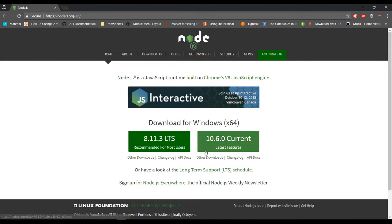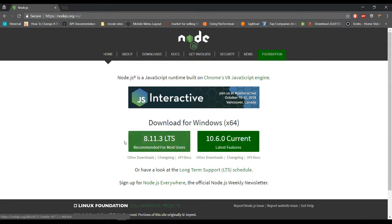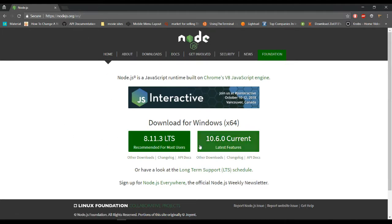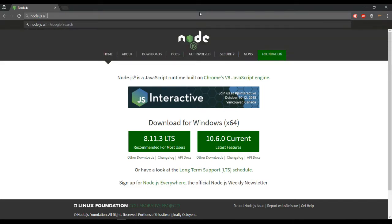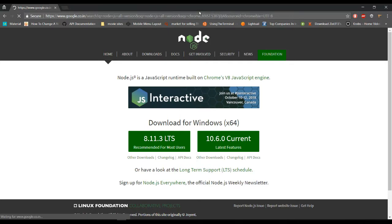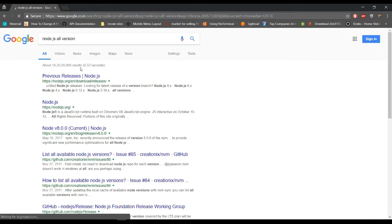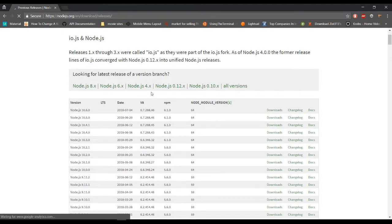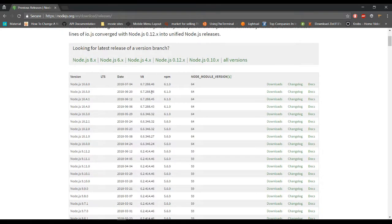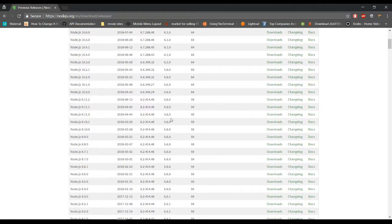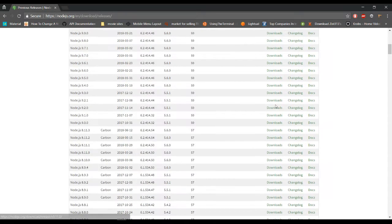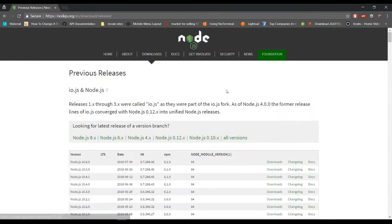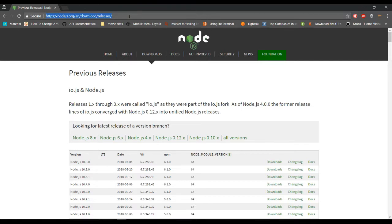If you want to install this version, you can click on the link and download and install. If you want to install some other versions, you can search here for Node.js versions. On this link you can get all the versions that you need. You can download by clicking on the link given here and install. The other method is nvm, by which you can control multiple versions.